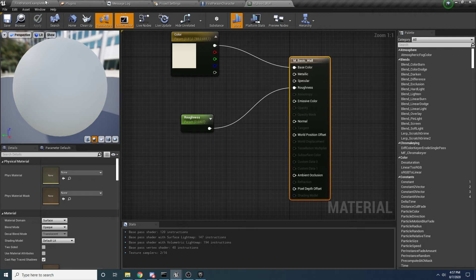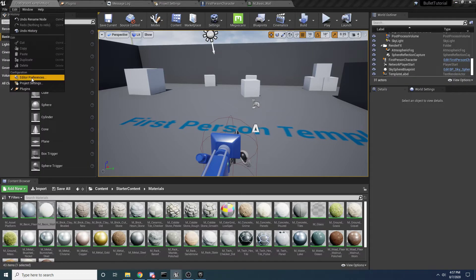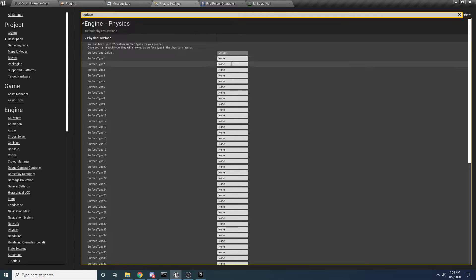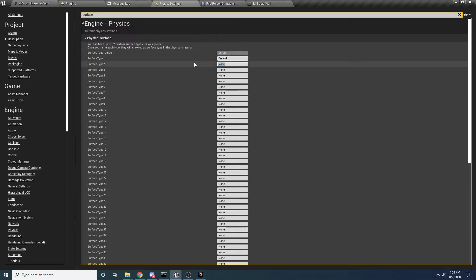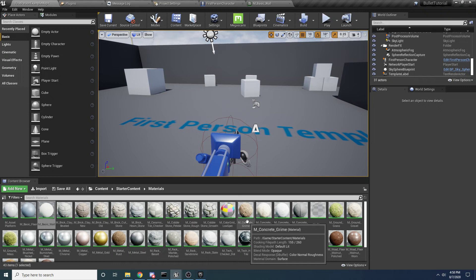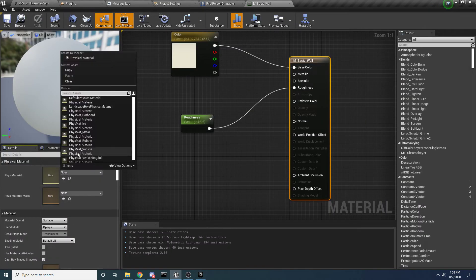If you open up one of these - I think M_Basic_Wall is the one I used for the drywall - if you double-click and open this up and look over on the left, there's actually an option to set the Physics Material. So basically what we want to do is make physics materials for each one of these: for the drywall, the brick, and the wood. To do that, come to the Project Settings - go to Edit, Project Settings, and search for Surface at the top. Here is where you can define your custom surfaces, so we want to have one for Drywall, one for Wood, and one for Brick. Now we need to come back and actually create physics materials for each one. Before we can select them from the dropdown we need to create them.